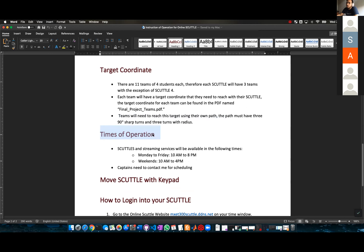Time of operation: scuttle and streaming services will be available Monday to Friday from 10 AM to 8 PM.